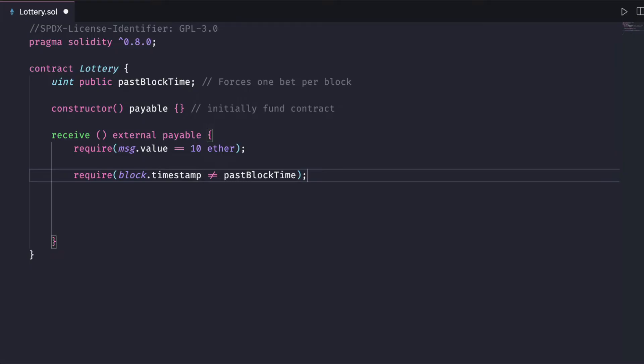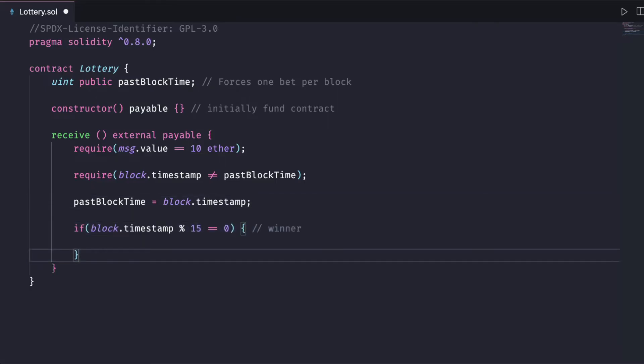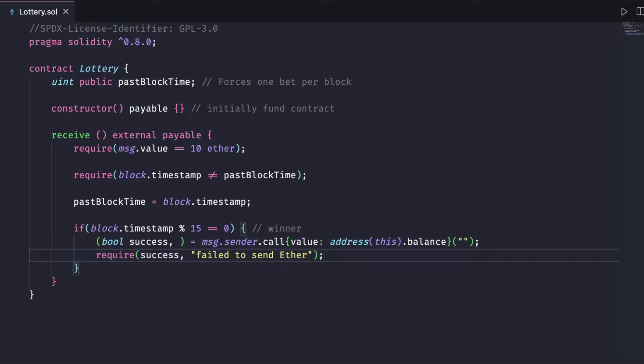Then we check if block.timestamp is not equal to the past block timestamp. If both checks pass, we update the past block time variable and have our determining factor for the winner. Then if they're lucky enough, we transfer them all of the funds in the contract.